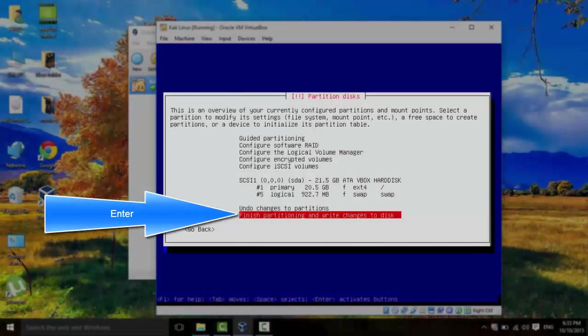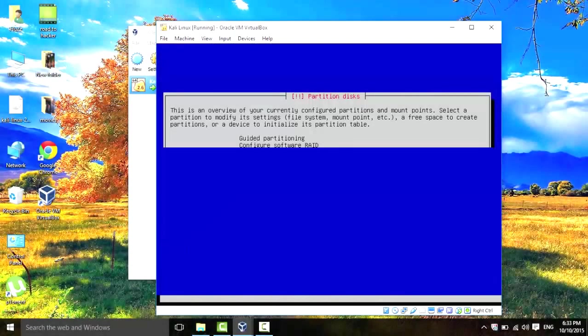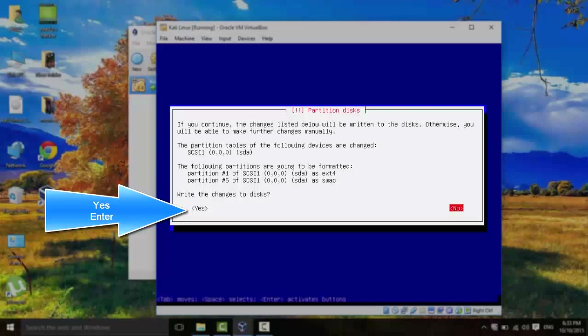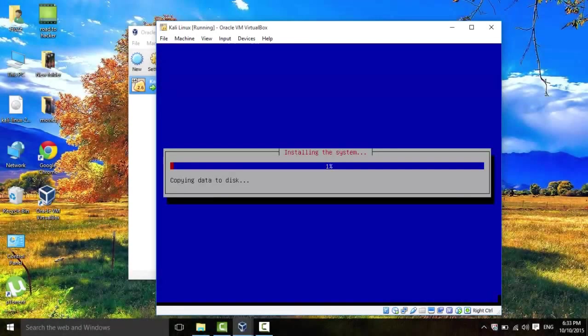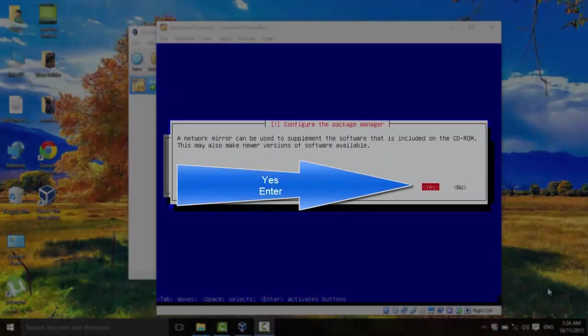And then finish partitioning and write changes to disk. Enter. And then write the changes to the disk. Yes. And we're going to have to wait until the install is over.